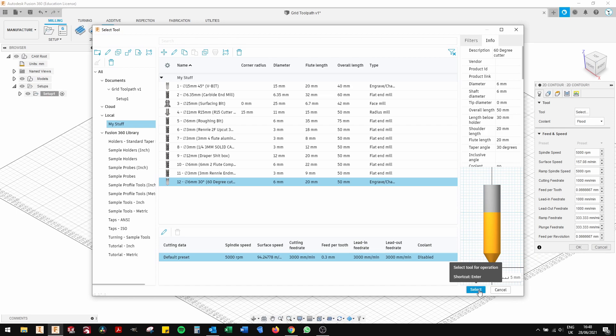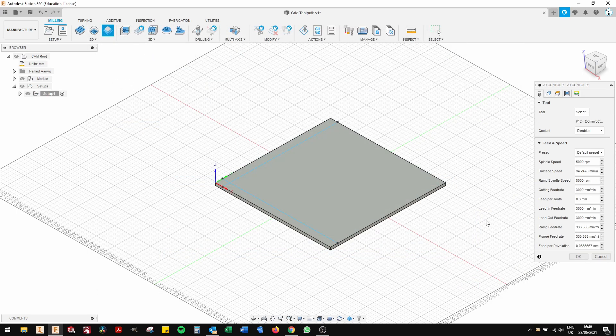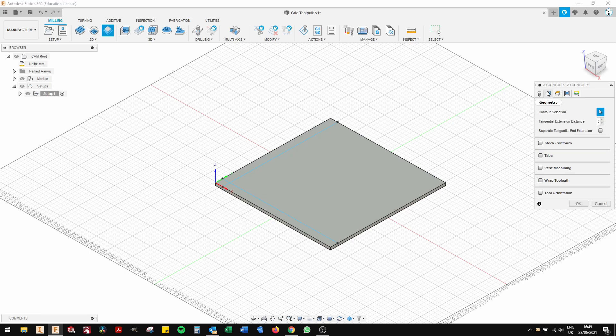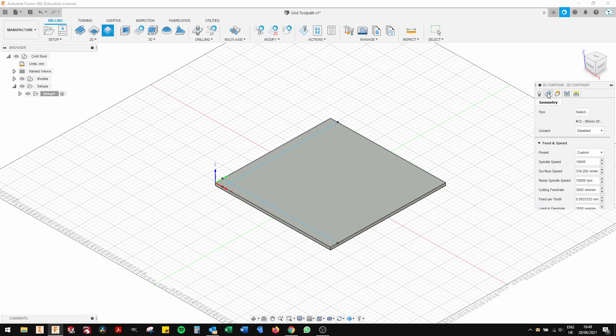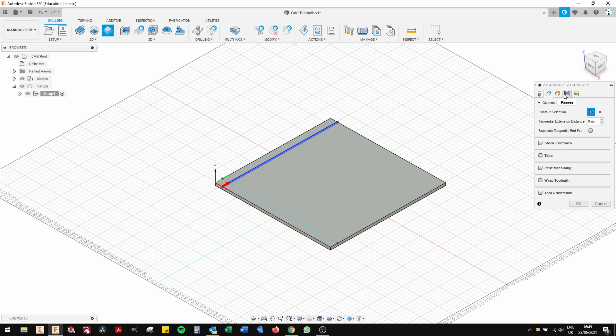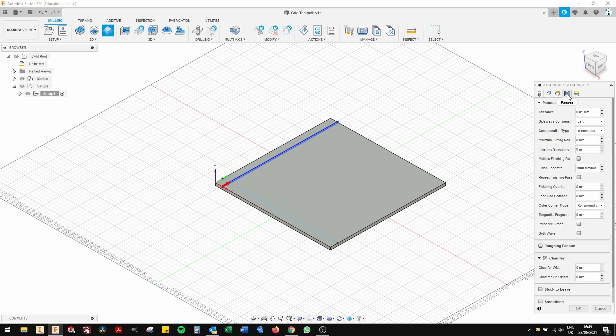Once you've done that, you go back to the dialog box. You can change your spindle speed to 1800. And then you're going to select the line. So you go to the second tab in the dialog box on geometry and you click the line. It selects the line and you go down to chamfer and you can type in one millimeter for the width of the chamfer.